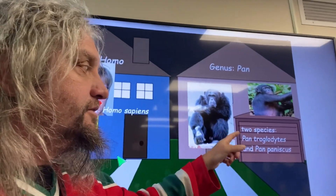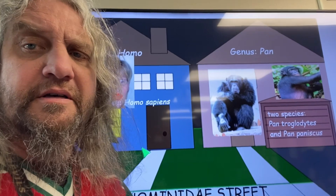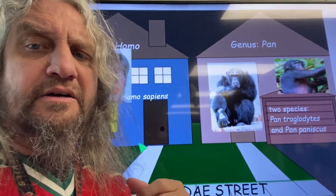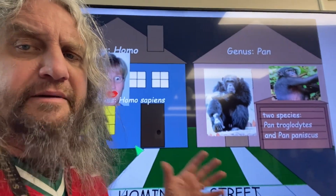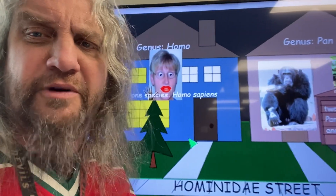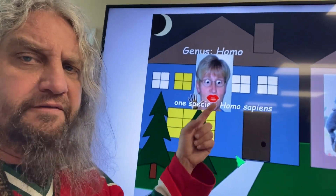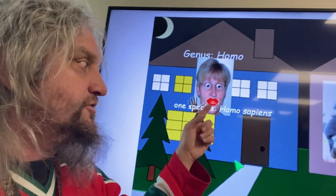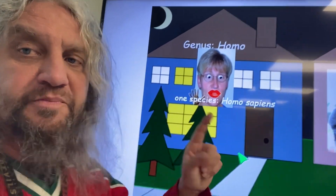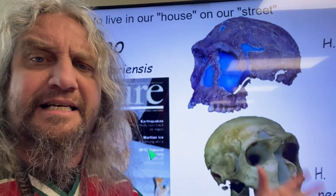Our closest genetic relatives include pan troglodytes and pan paniscus — the bonobos and the chimps. It's like we both live on a hominid street and live right next to each other, that's how closely related we are. But if you think of a genus being a house, we're the only ones in this house because we're the only species. Before, there were other homos, but they've all gone extinct.